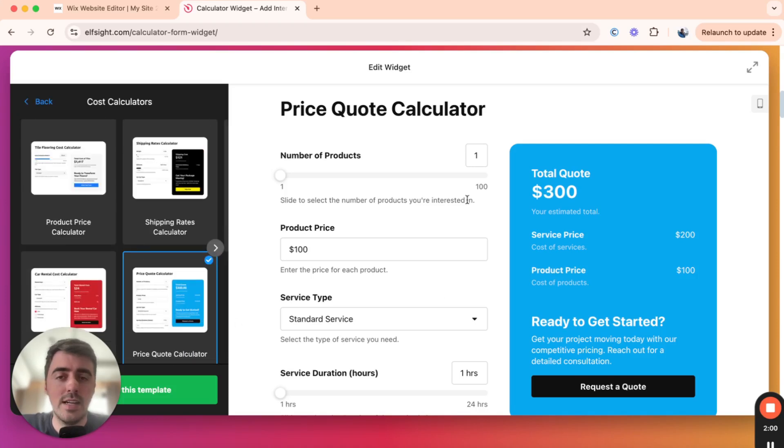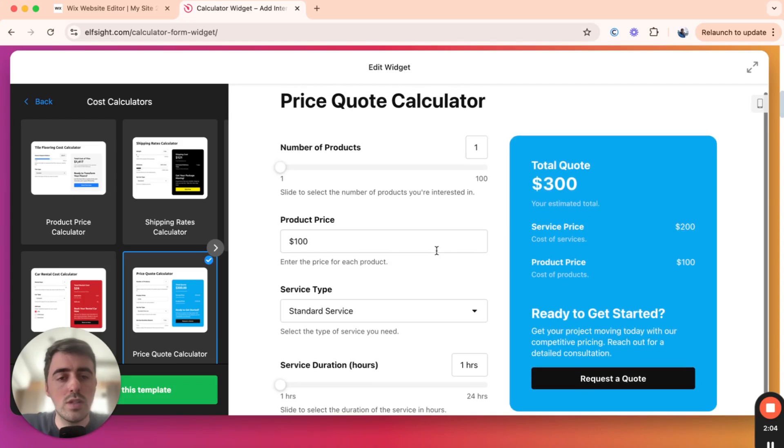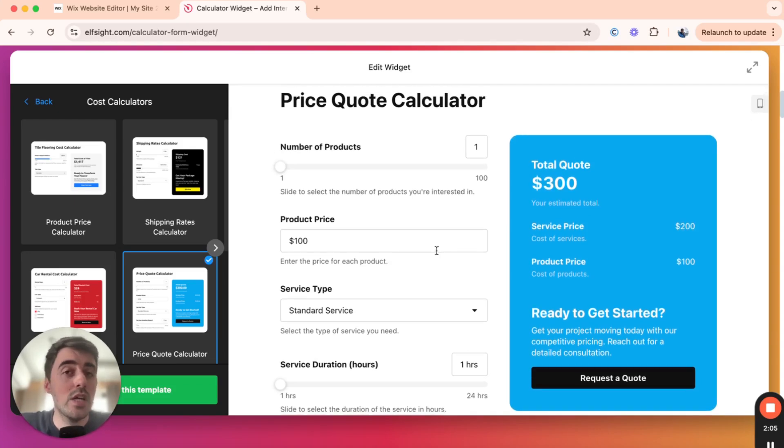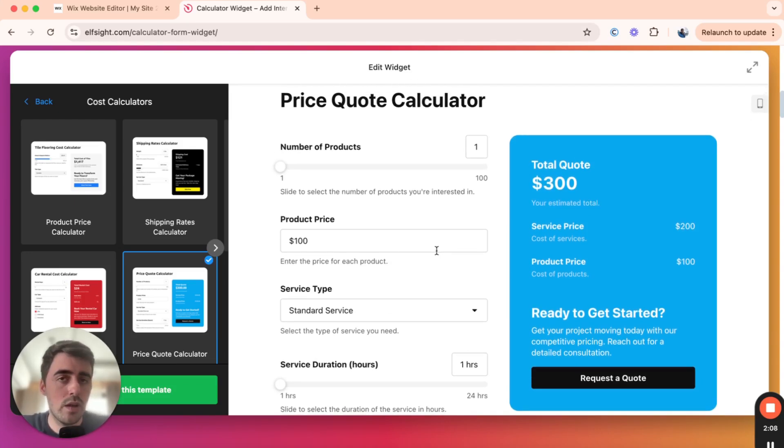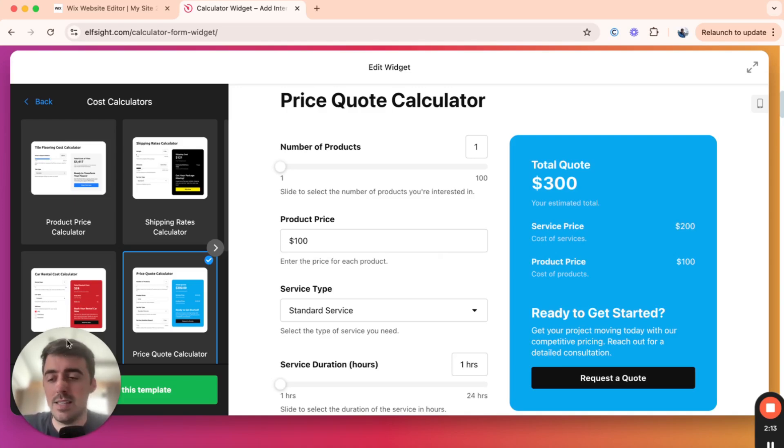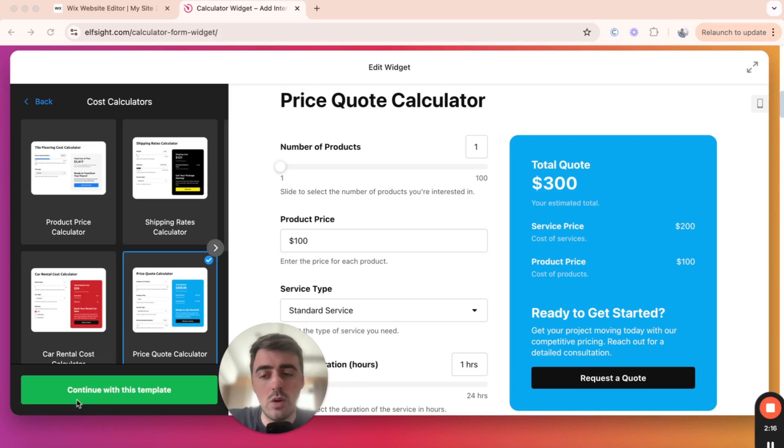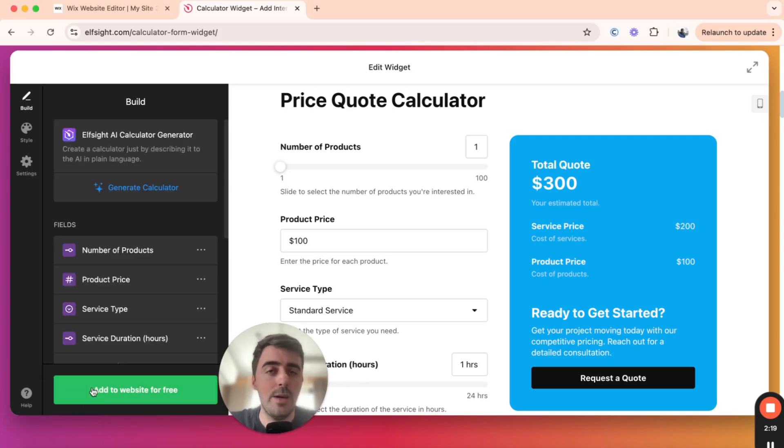I want you to click on it, and then on the right-hand side here, you will see the default Price Quote Calculator. This is what it looks like, but bear in mind that we can actually customize both the design and the functionality of the calculator, so it doesn't need to be the way you see it right now. And I'm going to show you how to do that in the next section. So once you've selected the template, go ahead and click on Continue this Template in the bottom left corner of the screen right here.